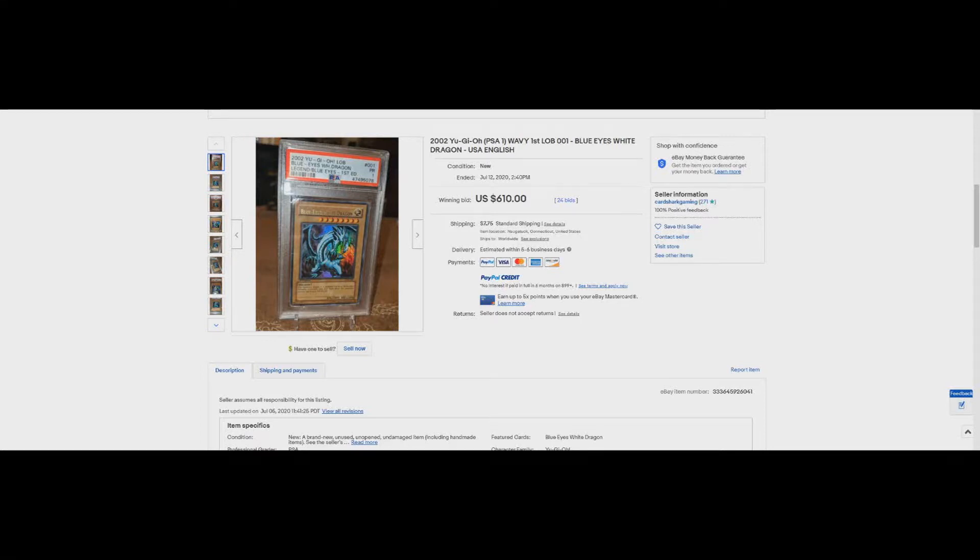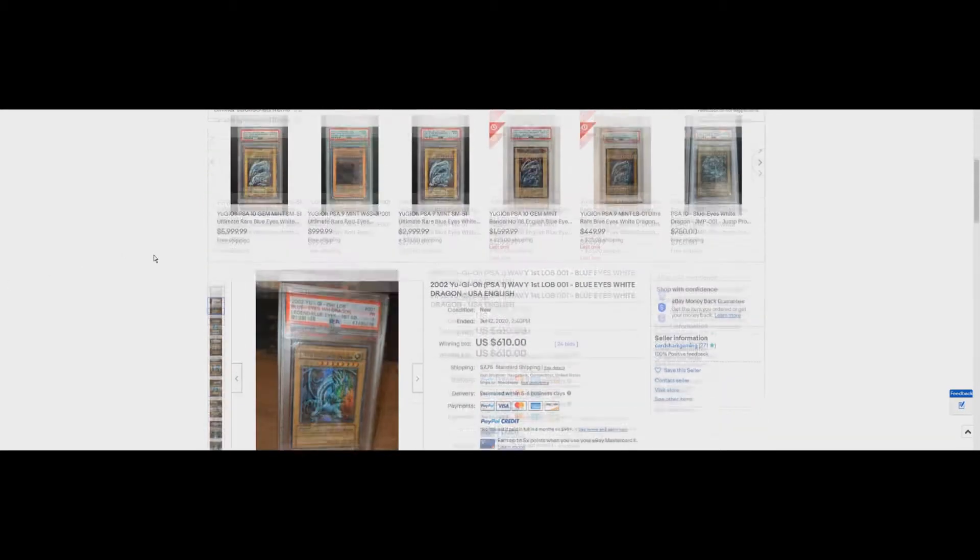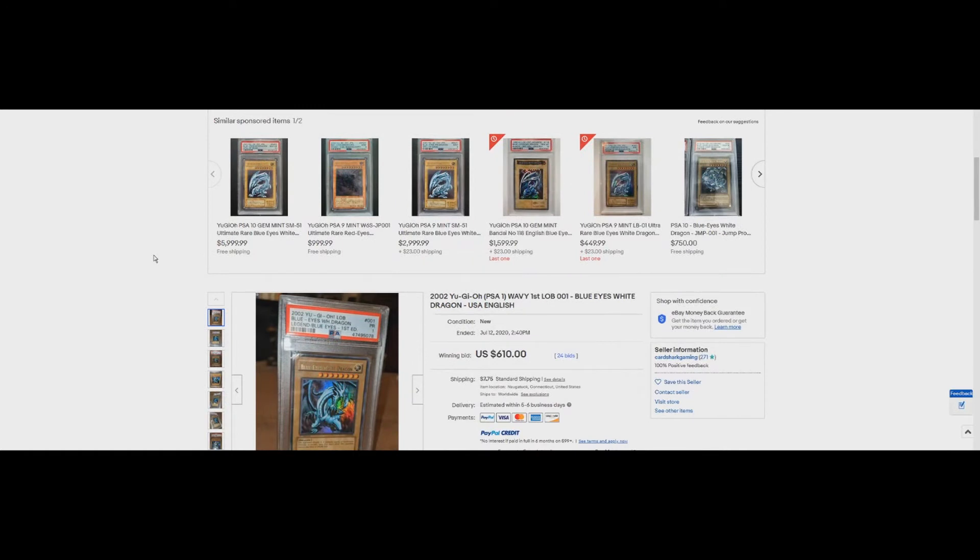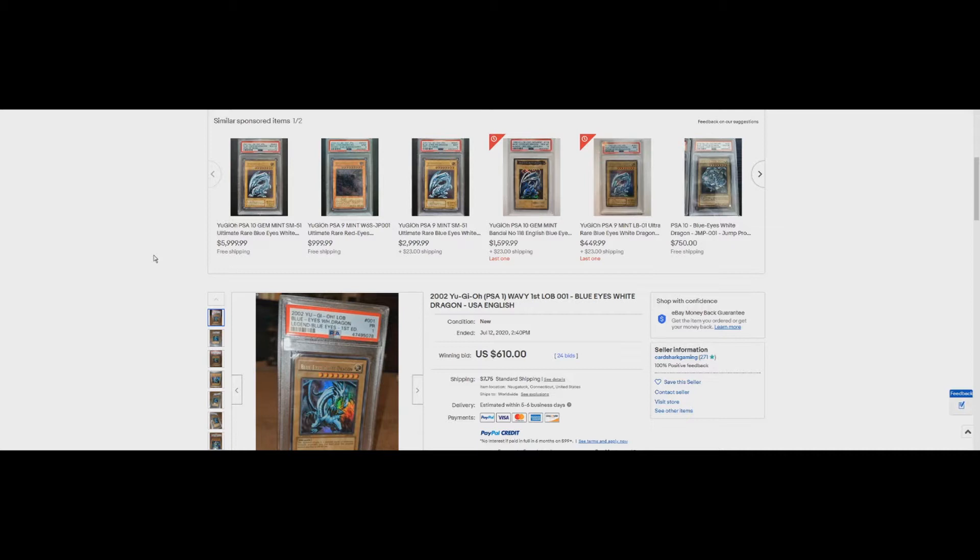Welcome back to another video. This is going to be another one of those things where I talk about things that bug me on eBay. We're going to be talking about resellers and more specifically people who flip cards.